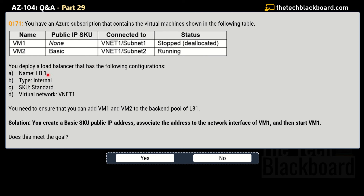You need to deploy a load balancer named LB1 with the following configuration: type is Internal, SKU is Standard, and the virtual network is VNet1. The question asks you to ensure you can add VM1 and VM2 to the backend pool of LB1. Solution for Q171: you create a Basic SKU public IP address and associate it to the network interface of VM1, then restart VM1. Does this solution meet the goal? No — this is not the correct solution.